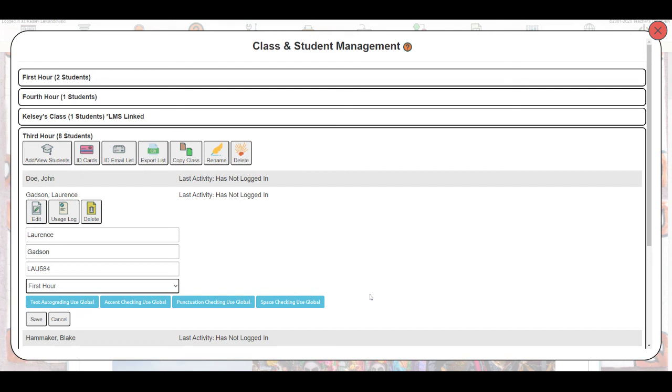These are all of the options for manually adding students to your account. We do have more detailed videos for each method. And as always, you can feel free to contact us by phone or by email at info at vocesdigital.com.